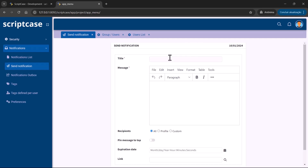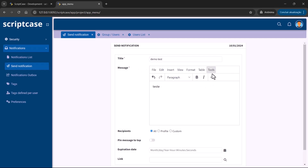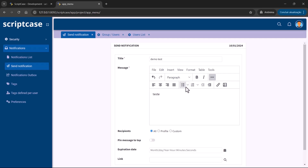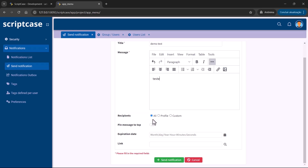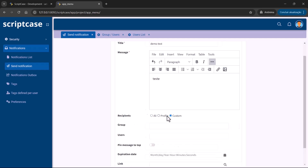I'm going to add a demo test message. You can apply images and HTML in the message field, so you're able to add links and images as you want. You can also modify this inside the application. Then we have the recipients, where you choose if it's all users from the system, including the admin, or if it's going to be a profile or a custom option.